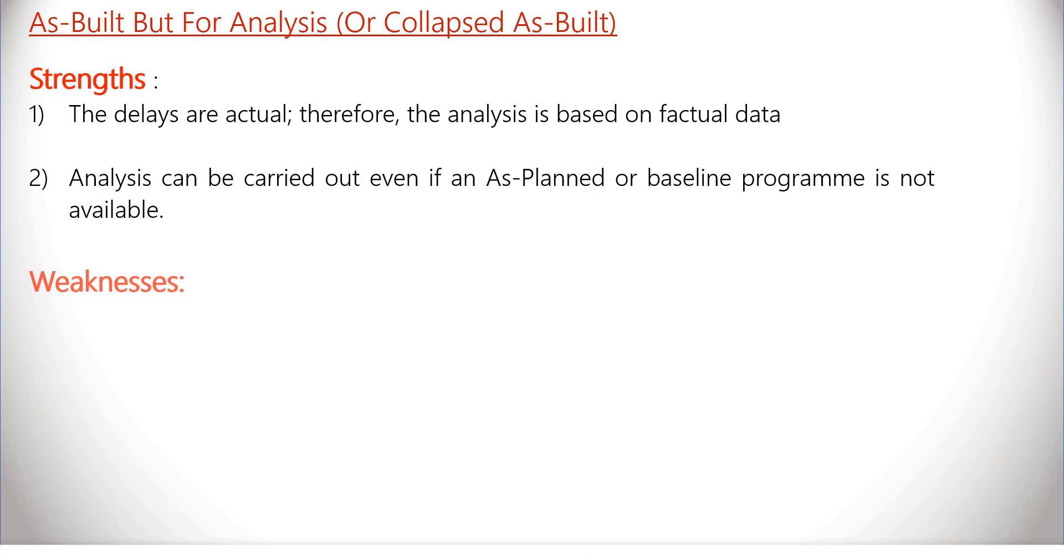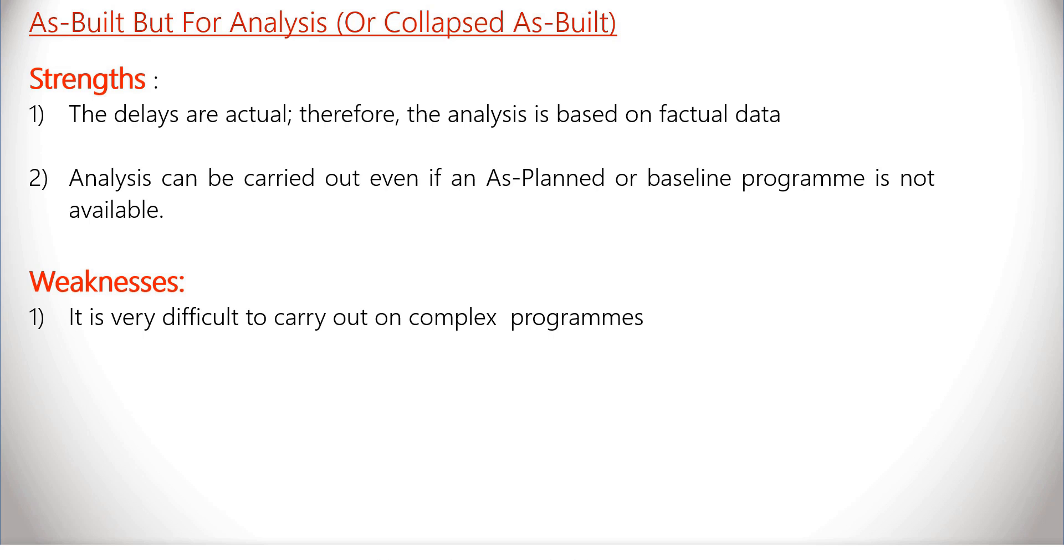So what are the weaknesses? First, it is very difficult to carry out a collapsed as-built analysis on complex programs.